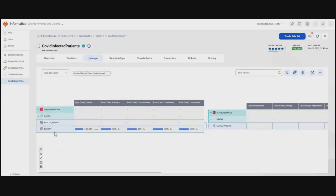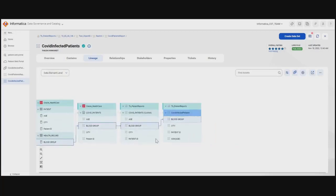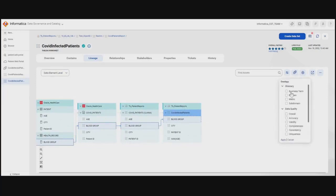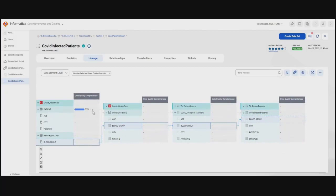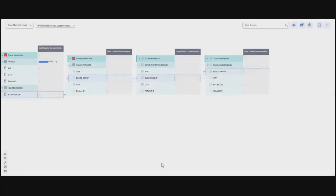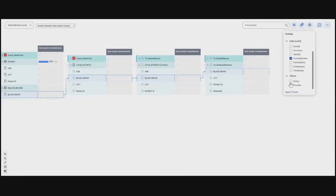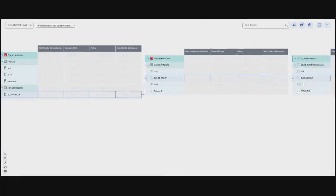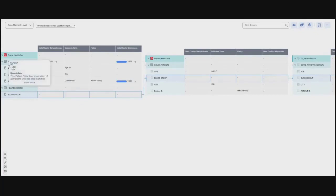Akshada is now relieved that the data she is referring to is trusted and well compliant within data quality standards. She can further drill down at the data element or column level to understand which quality metrics are associated with these columns. Applying the completeness overlay shows the patient table has a completeness of 99%. She can further apply business term, system policy, and uniqueness overlays to understand additional tagging for these tables. The Oracle patient table has multiple business terms associated with it, is regulated by the HIPAA policy, and has data quality uniqueness tagged.